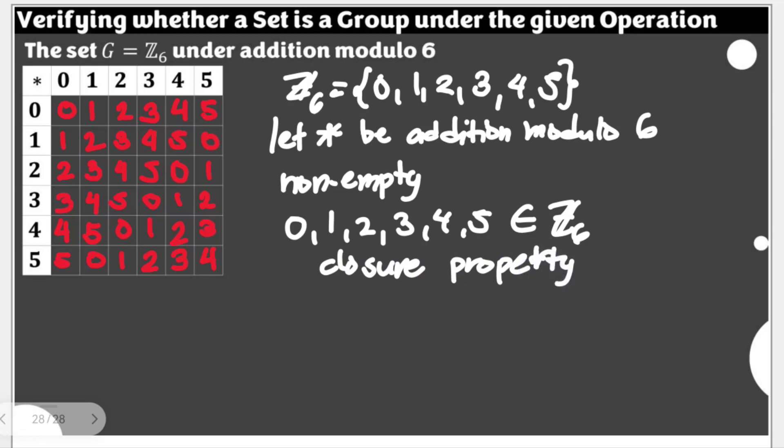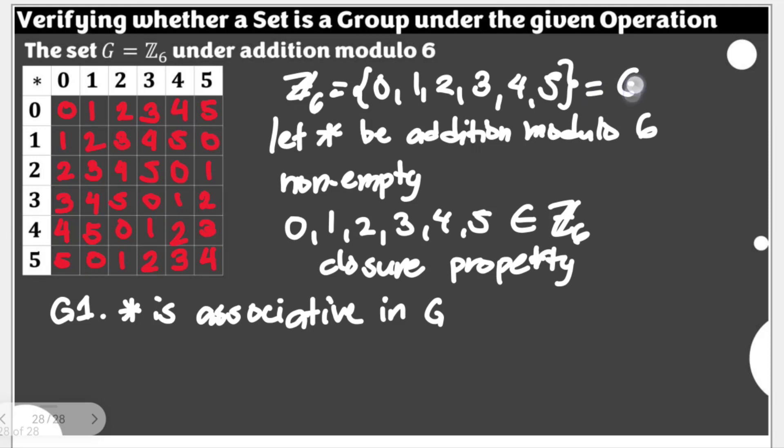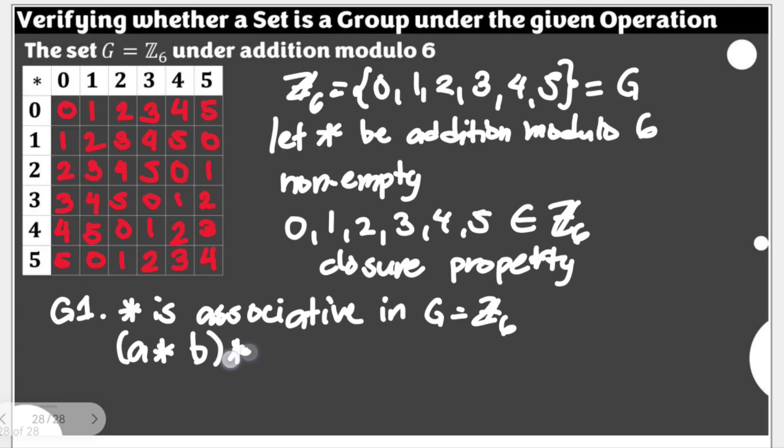So with this, let's proceed now to the conditions for a group. Let's start with G1. G1 talks about the associativity of our star. Star is associative in G. Again, G is Z6. If we talk about associativity, it should follow like this: A star B star C is equal to A star B star C.